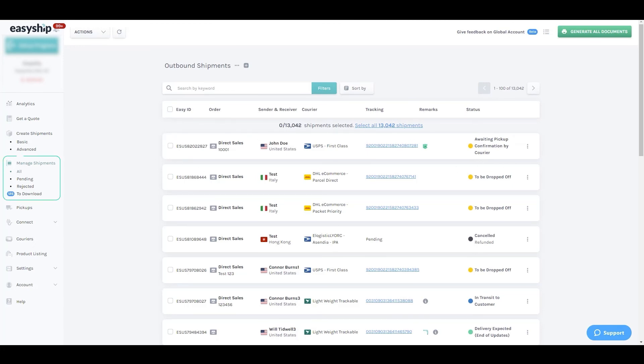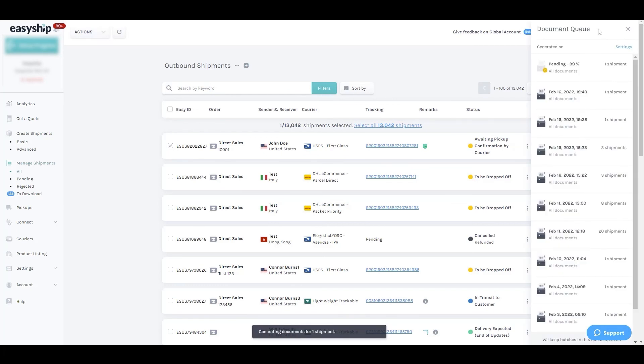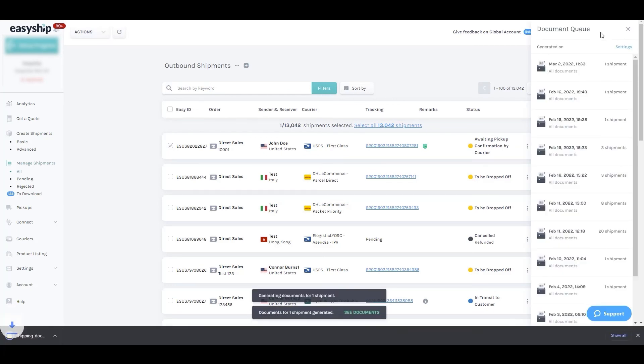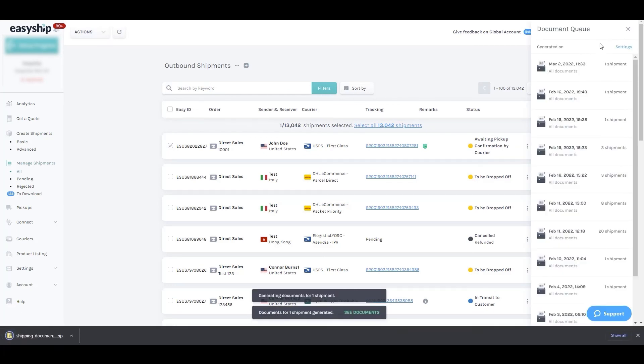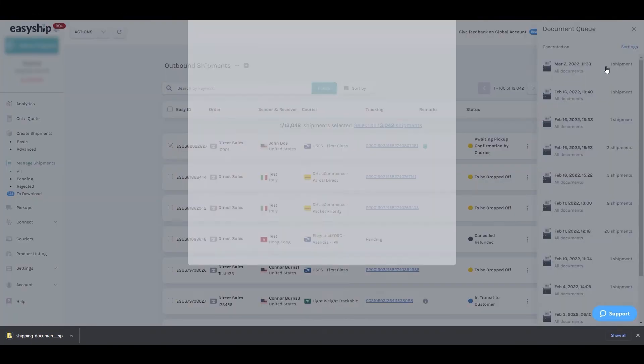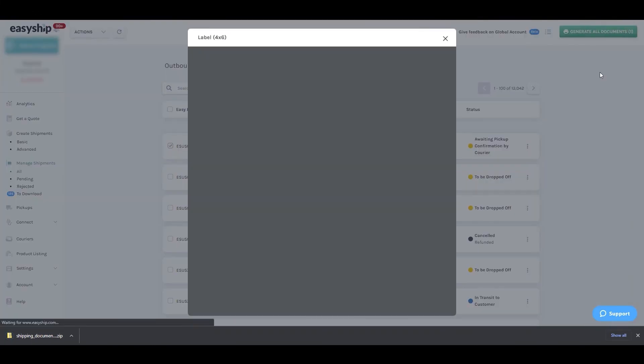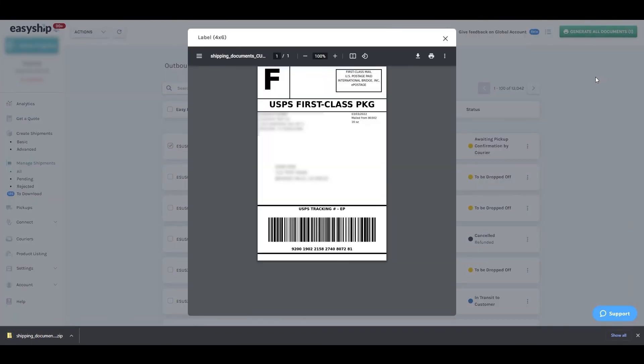All you have to do is go ahead and select a shipment and click generate all documents in the top right hand corner. You'll then see your document generating in the document queue. You can either download or print directly from the dashboard.